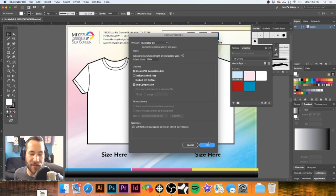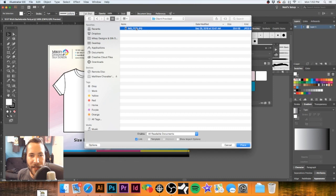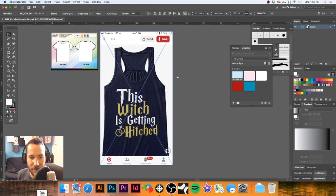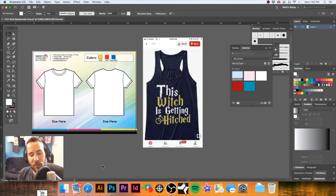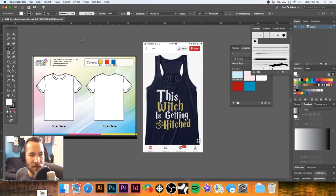I'm going to go ahead and save that out real quick. Here is the design that our client has provided — they are wanting something along these lines. It says 'This Witch Is Getting Hitched.' I'm going to jump over to email real quick and grab some of the copy that they want. I grabbed the copy I need to make this happen.